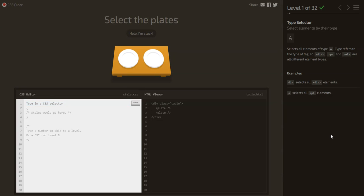Hi everyone, in this video we are going to play the CSS Diner game. The purpose of the game is to practice our CSS selectors and pseudo-element skills. There are 32 levels and now we are in level 1.